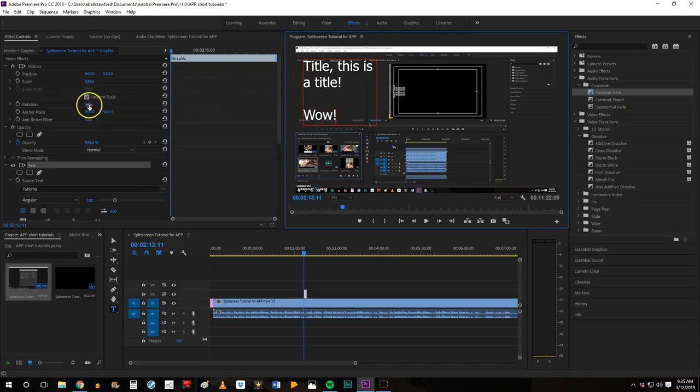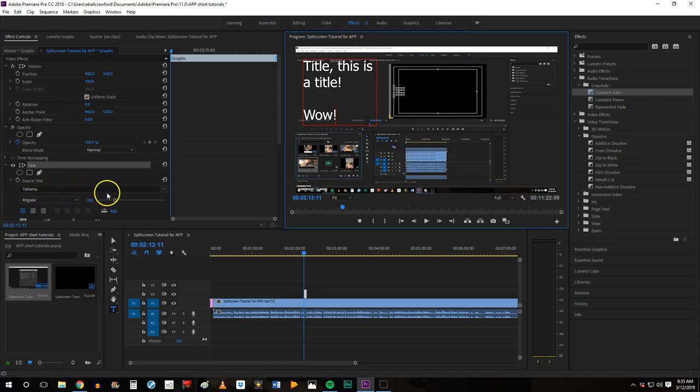You'll notice that your effect controls also popped up and inside the effect controls, you can go down and change the font.